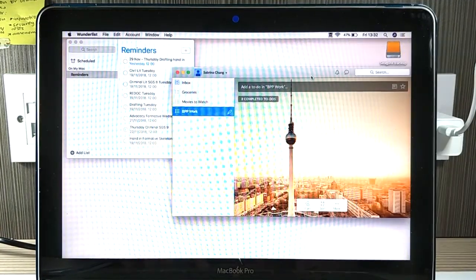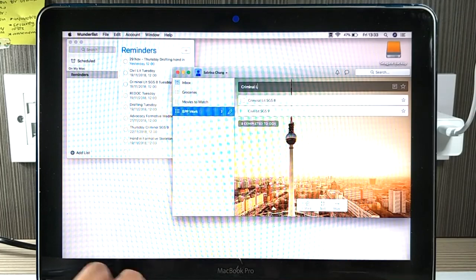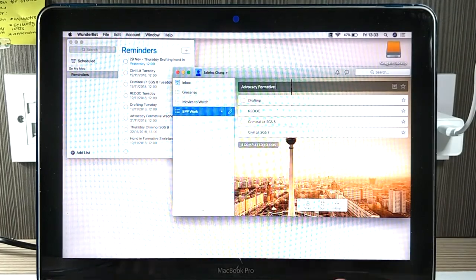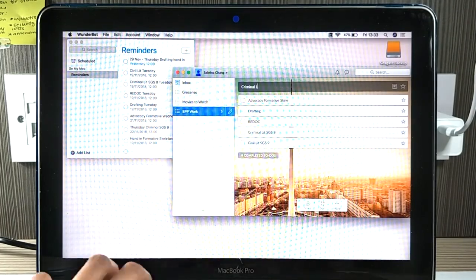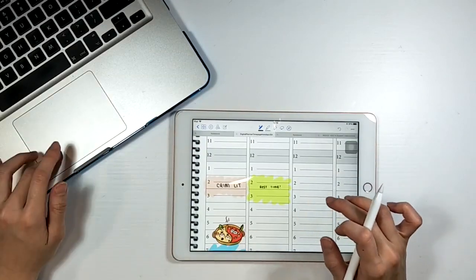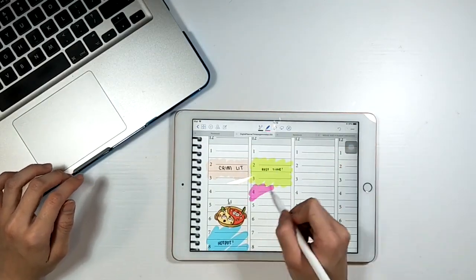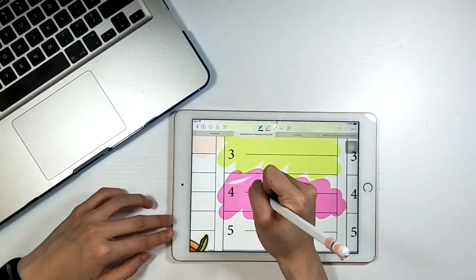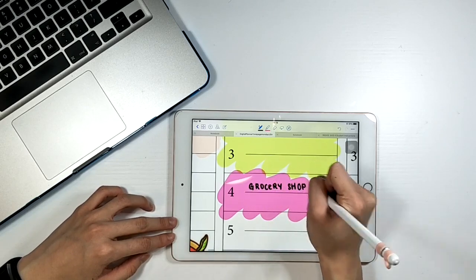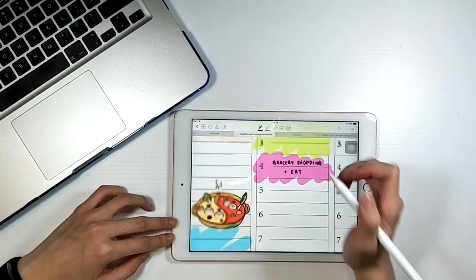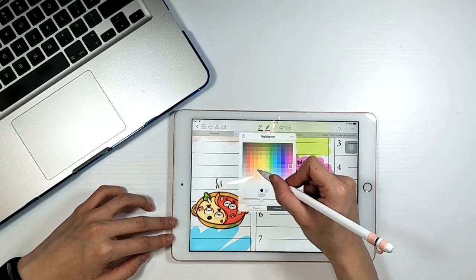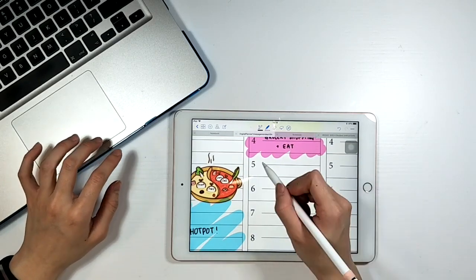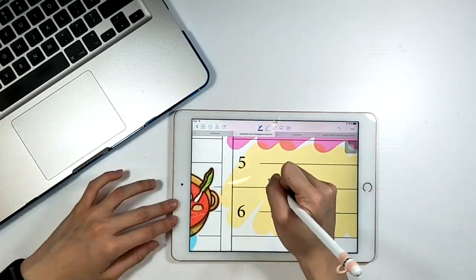After that, I'm going to open my Wunderlist app which is really good because I'm sharing this with my boyfriend and everything that I type in, whatever to-dos I have, he'll be able to see it and I'll be able to see his one as well. So we can motivate each other and you can do that with your friends as well.